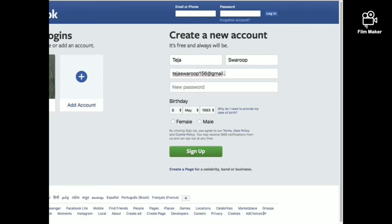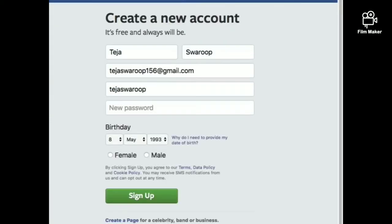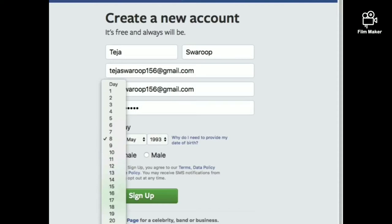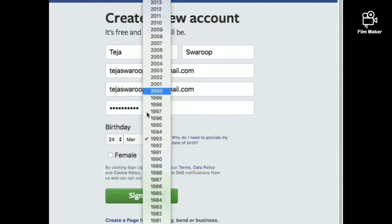You are asked to fill a form which contains your name, your email ID and you need to choose a password, birthday and gender and then click on sign up.